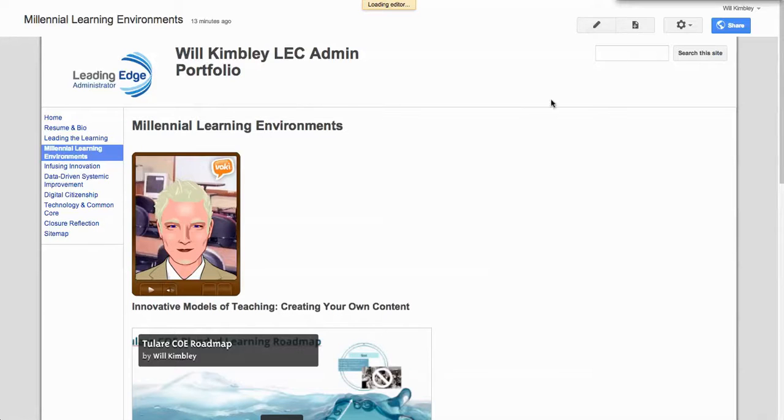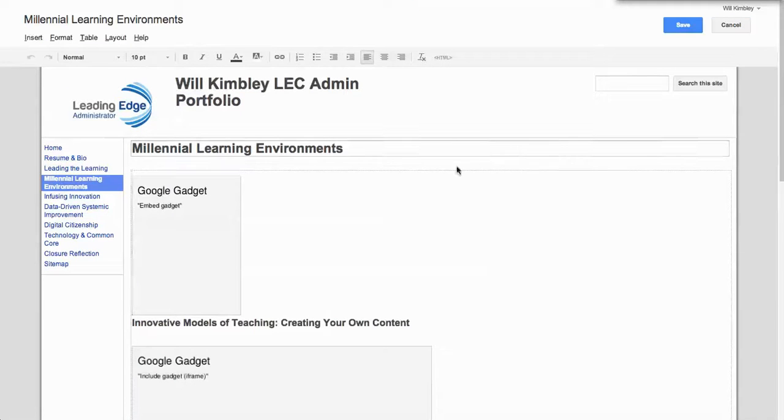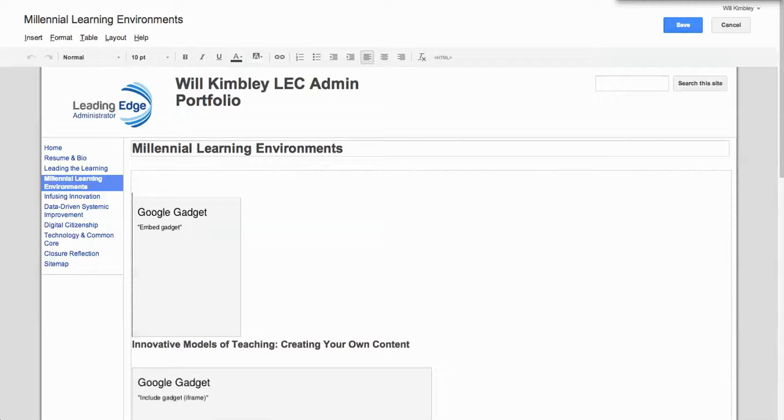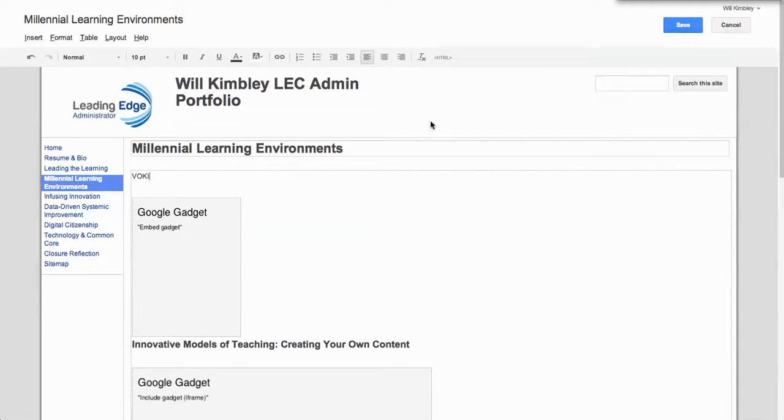So I click edit page and I'm going to give myself a little space here. What I do is I type in a word in all caps and then I switch up here to HTML.